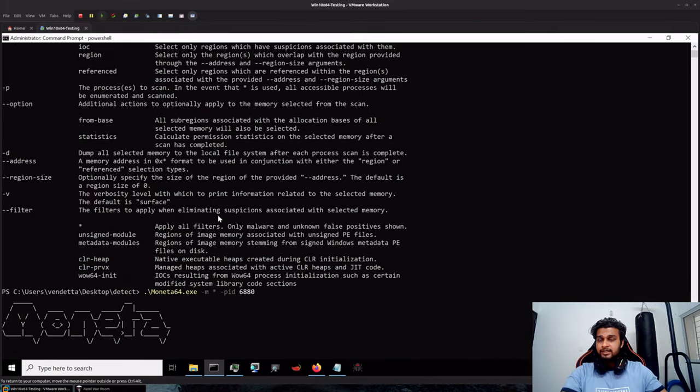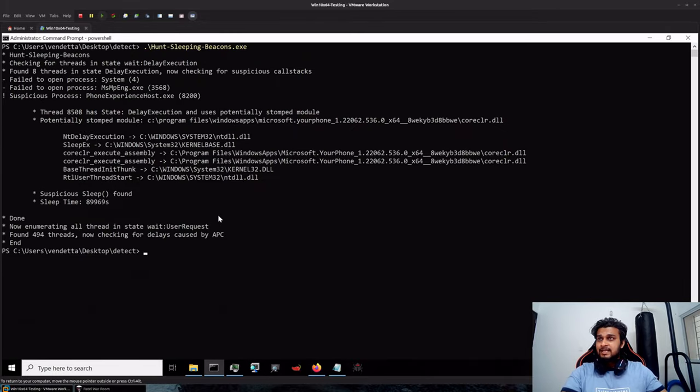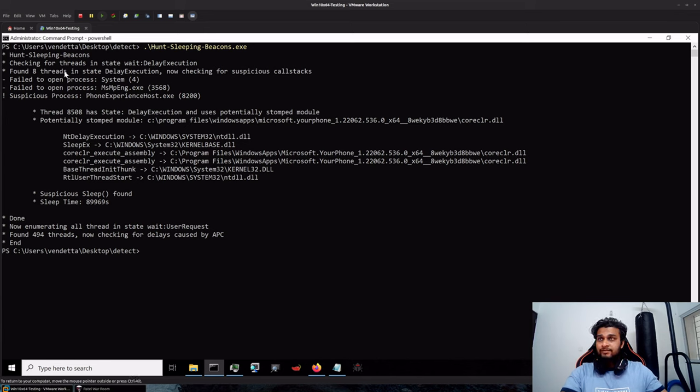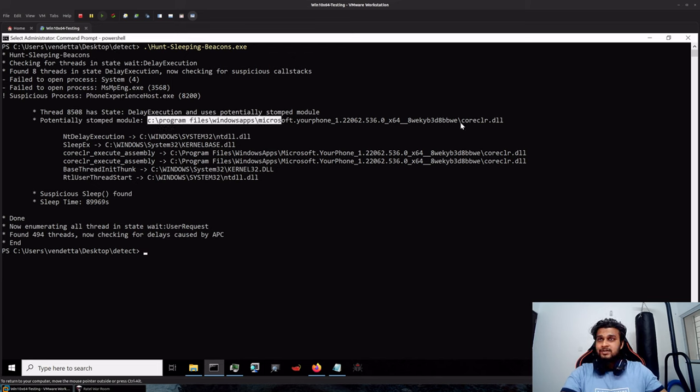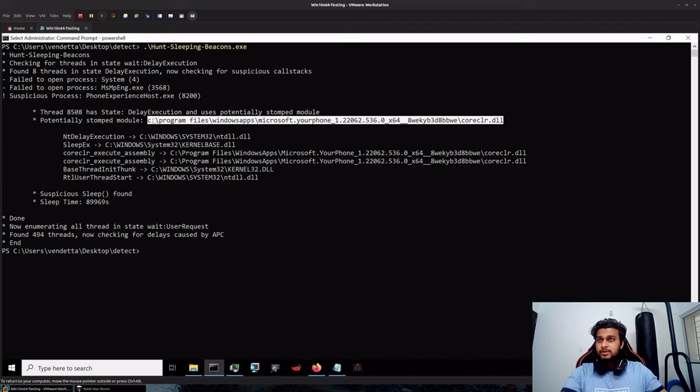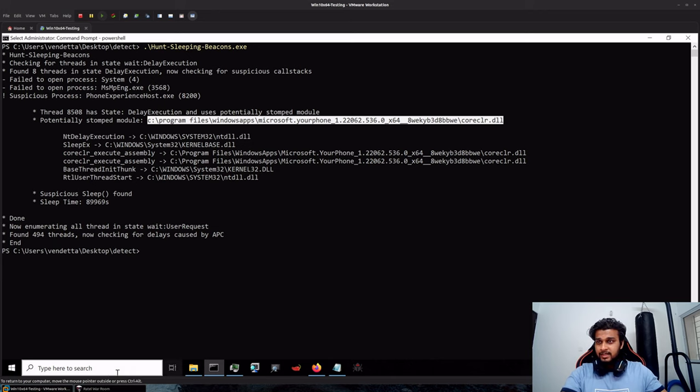Neither anything related to stack. And if you check for Hunt Sleeping Beacons as well, which opens up the handle for every process and enumerates the stack and other information, you can see that the suspicious sleep was found in this Core Sealer which is basically a false positive again, and nothing suspicious in this case.